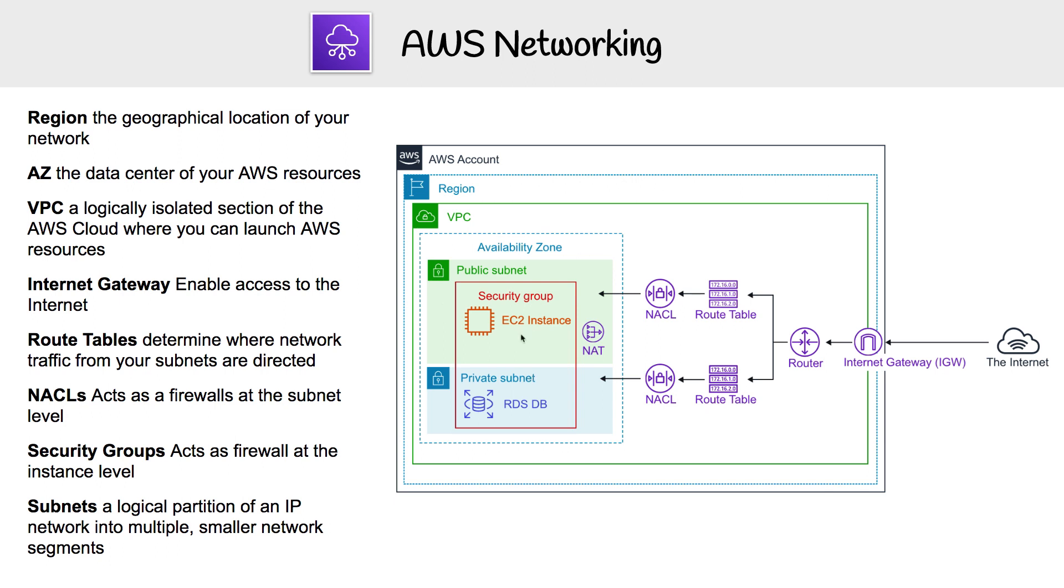And you have NACLs. NACLs is another form of security, but it's at the subnet level. It sits in front of subnets and controls access in and out of those. So those are the most important components of AWS networking. There's definitely a lot more, but that's all we need to know for now.